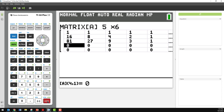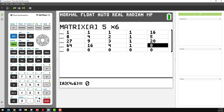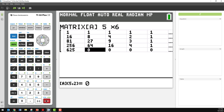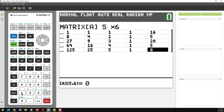Now we've got the fourth row: 4 to the power of 4 which is 256, 4 cubed, 4 squared, 4, 1, and then E which was the fifth letter of the alphabet. And our final row is for the fifth point — there are our coefficients, and R is the 18th letter of the alphabet. So we've set up our matrix: five rows, six columns.